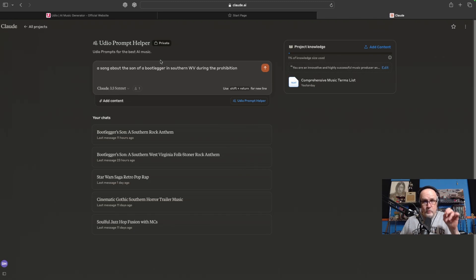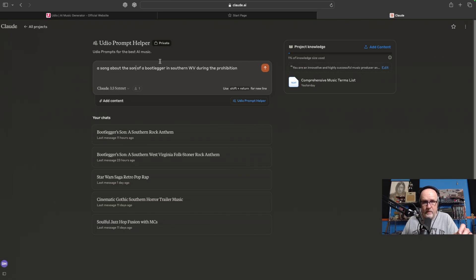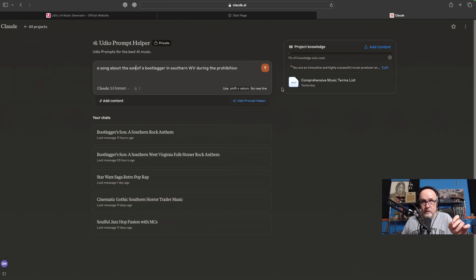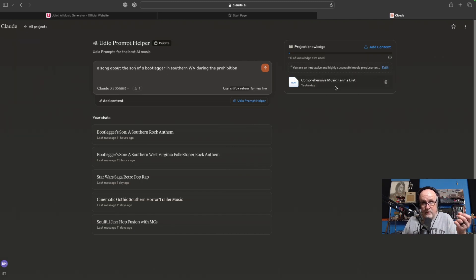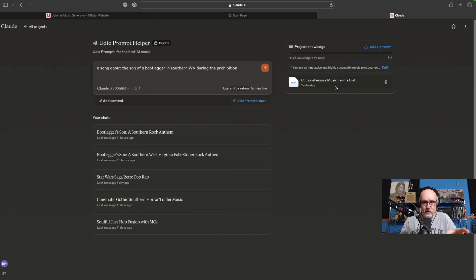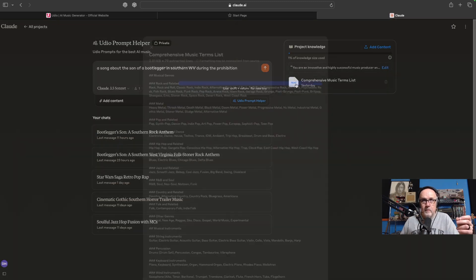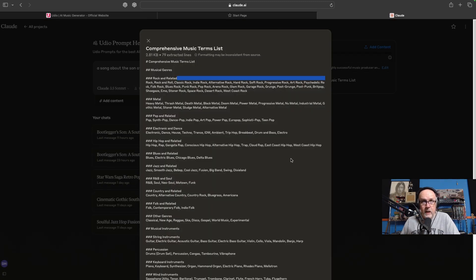I created this project in Claude. Now, this is a paid version of Claude, so I do have access to projects. I don't believe the free version has this, but I can share the prompt with everybody if you're interested in using this. I can show you the prompt, and what I also did was create a comprehensive music term list. It is not all-inclusive. It is a lot of the tags that I found myself using in Udio. I put them into a huge list, and had Claude organize it. Let's see if I can show you what that looks like. Here you go.